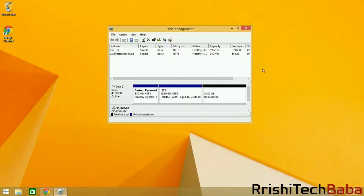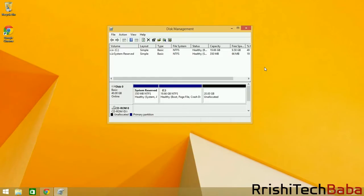That is pretty much it. In the next section, I will be showing you how to create a bootable USB Linux drive. See you in a second.